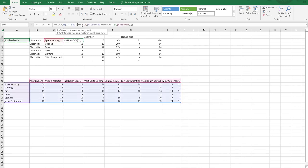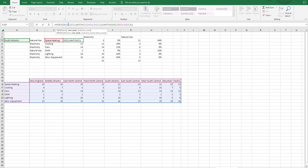The way this is done is by using the index formula. So you type in index. The first thing that asks you for is the array. The array is the table itself, just the values. So as you can see, it's B16 through J21.